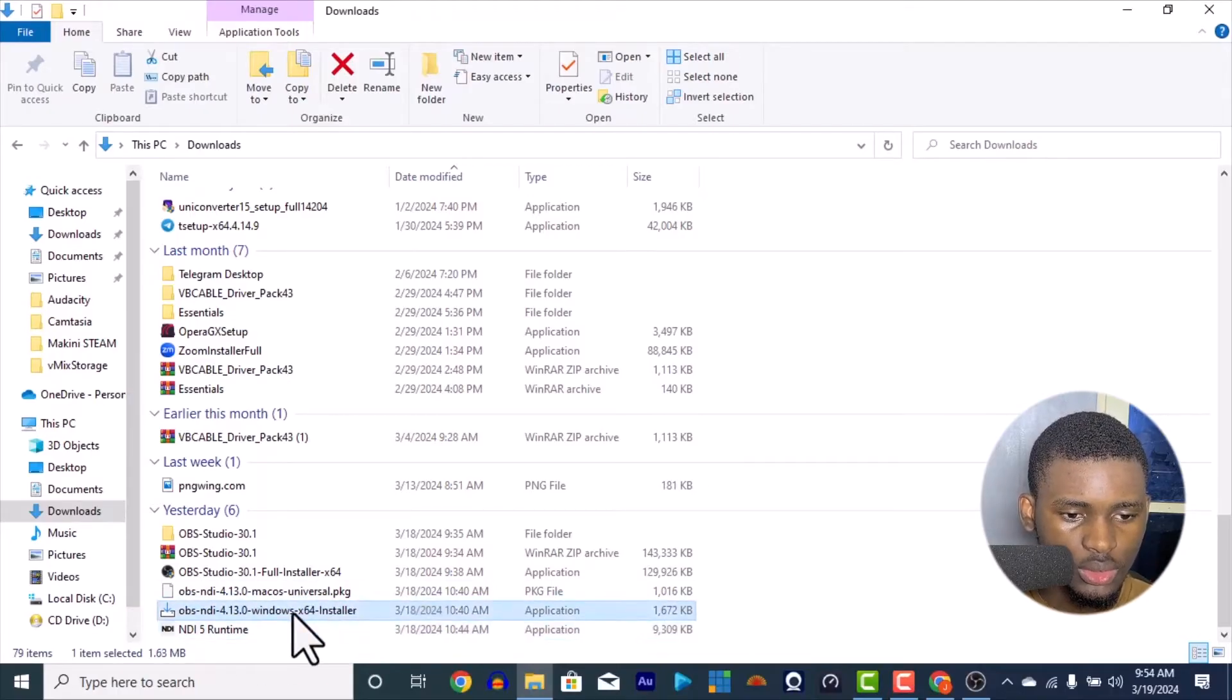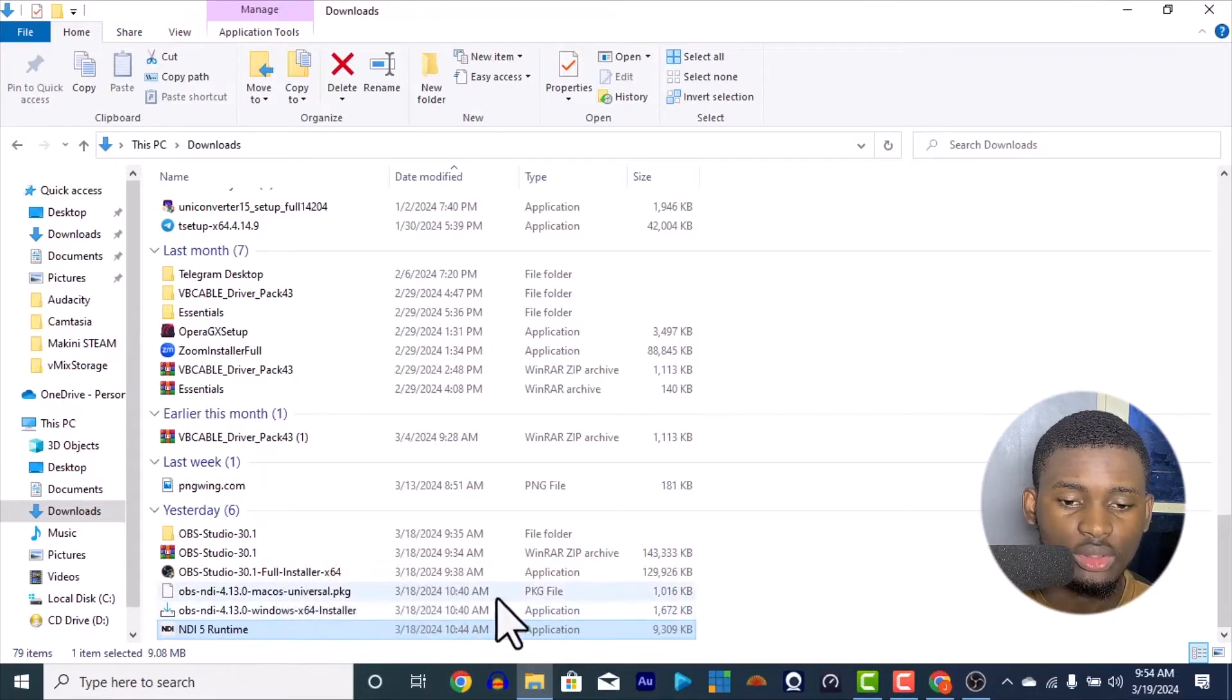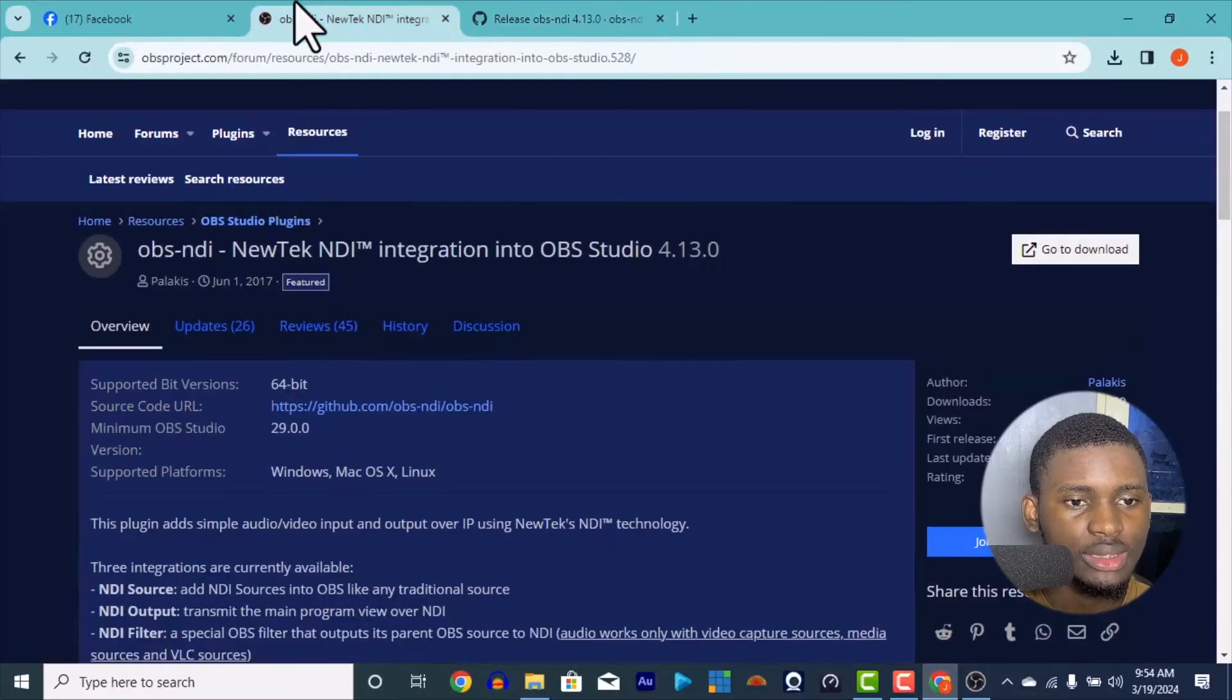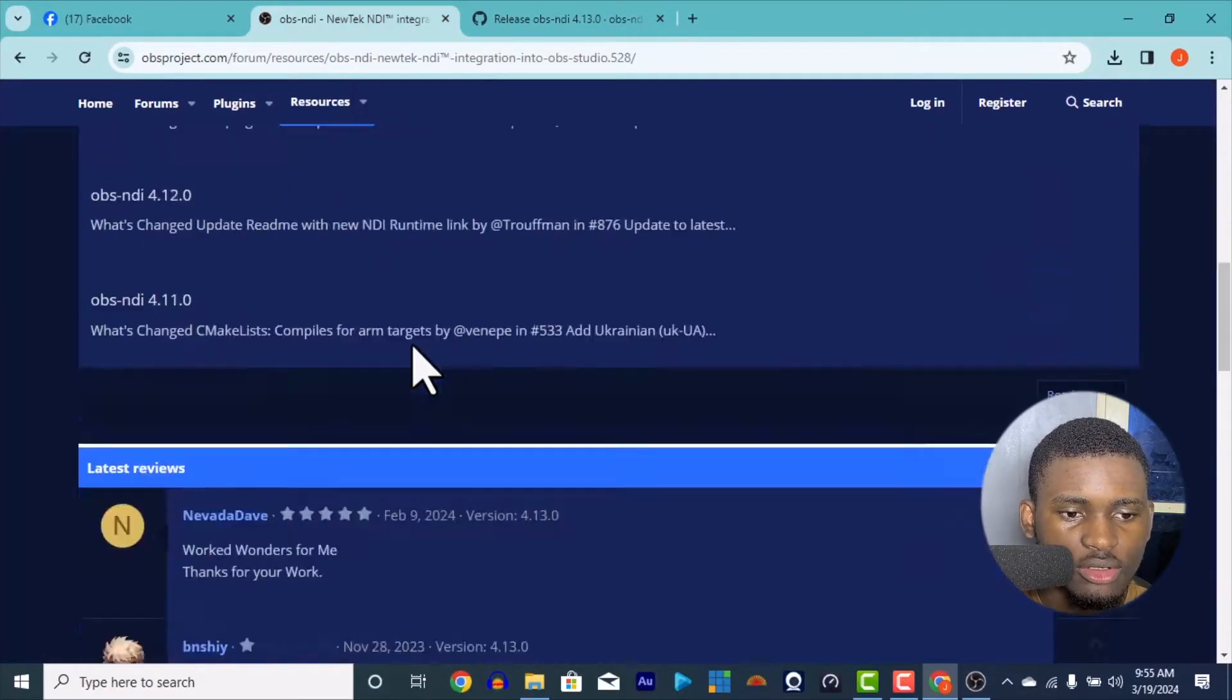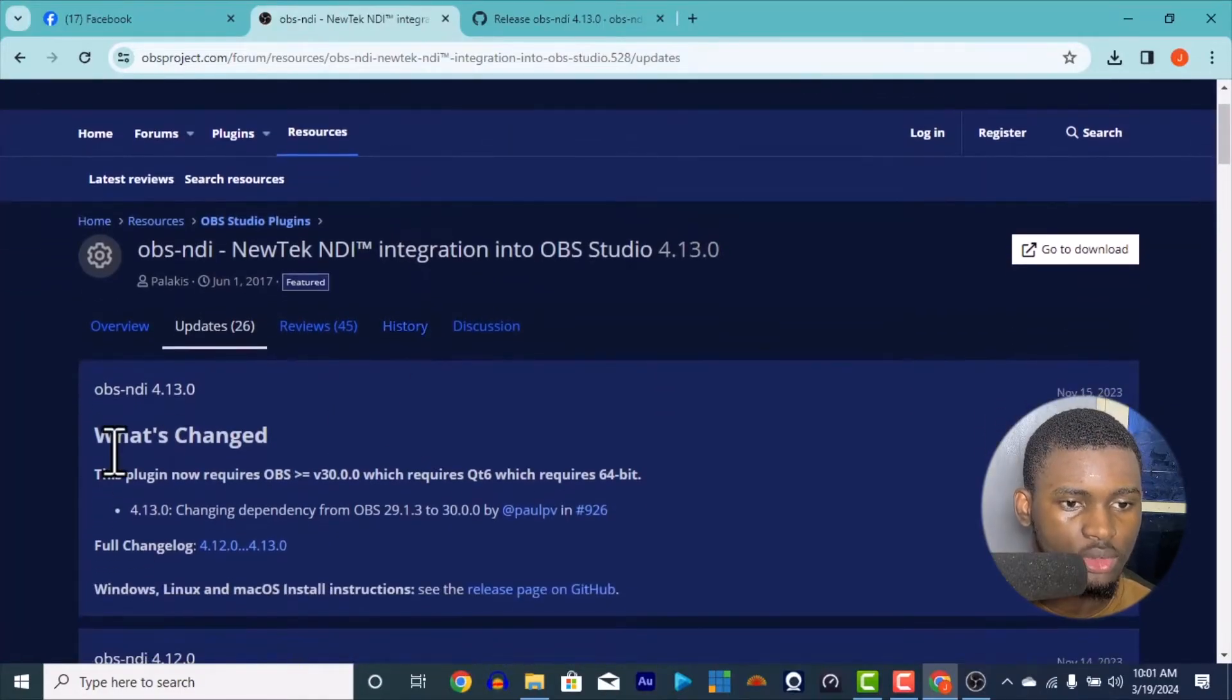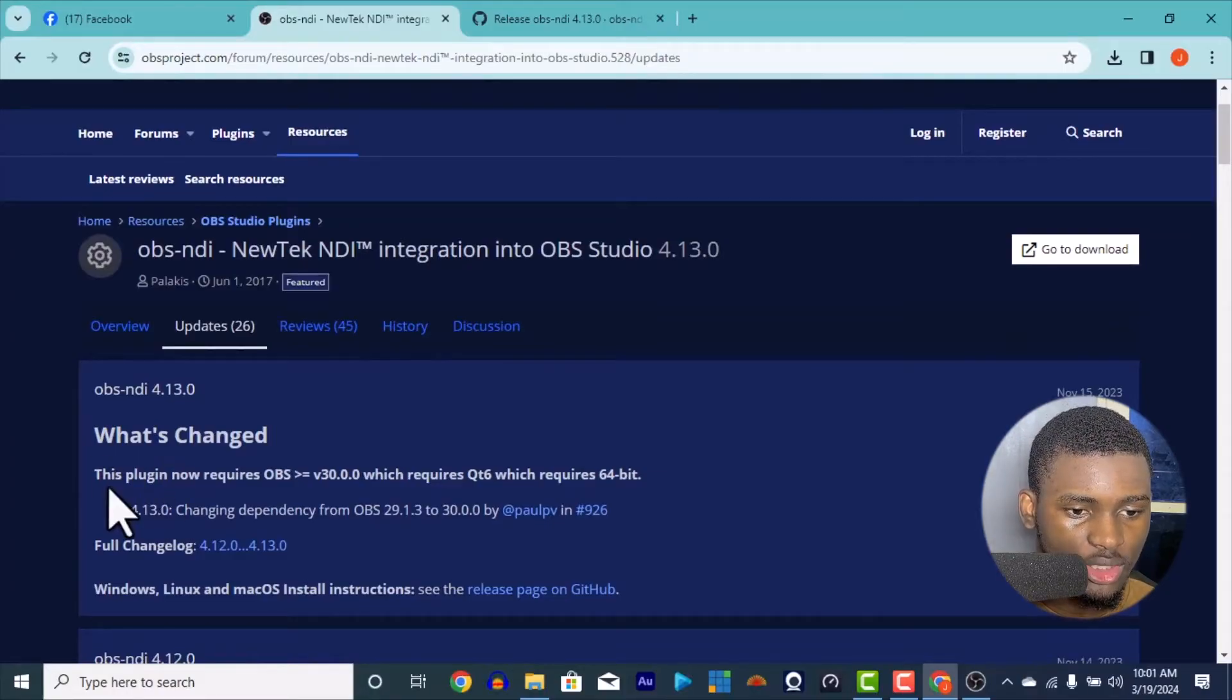You can just download this OBS. I'm going to put this in the link, both of them. You download the Windows installer for Windows and download the NDI 5 runtime only for Windows. If you have for Mac or for Linux, I'm going to put the link to this website. The more OBS updates, the more the plugin also updates.